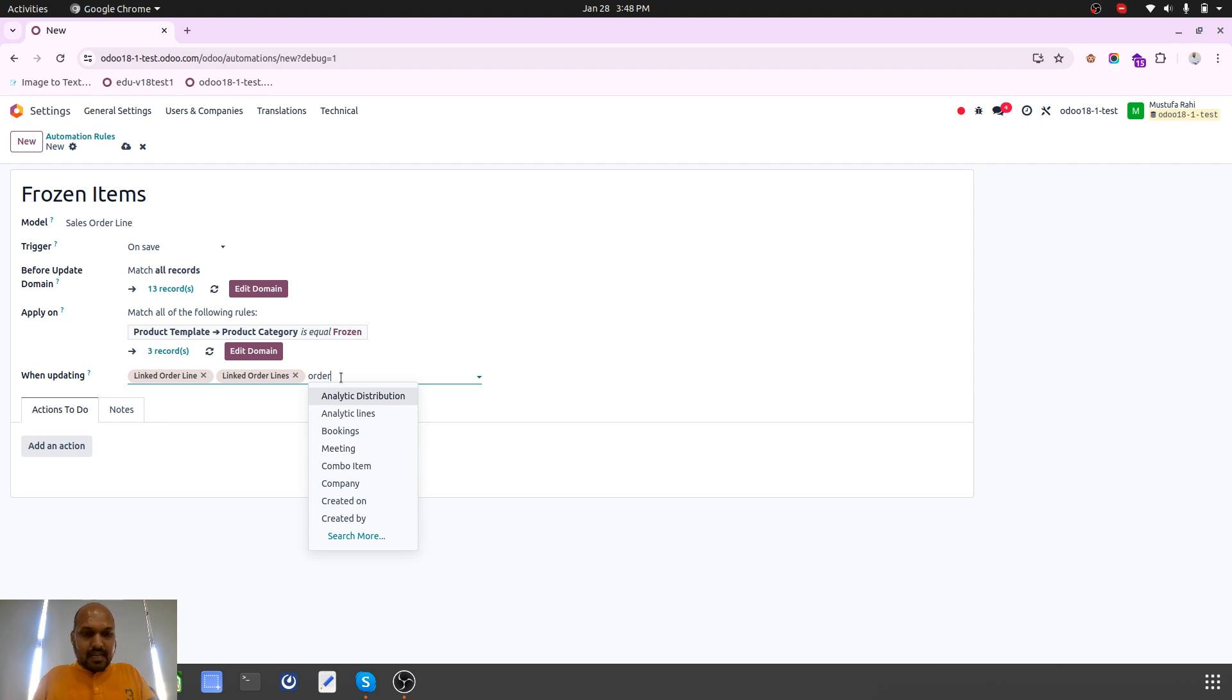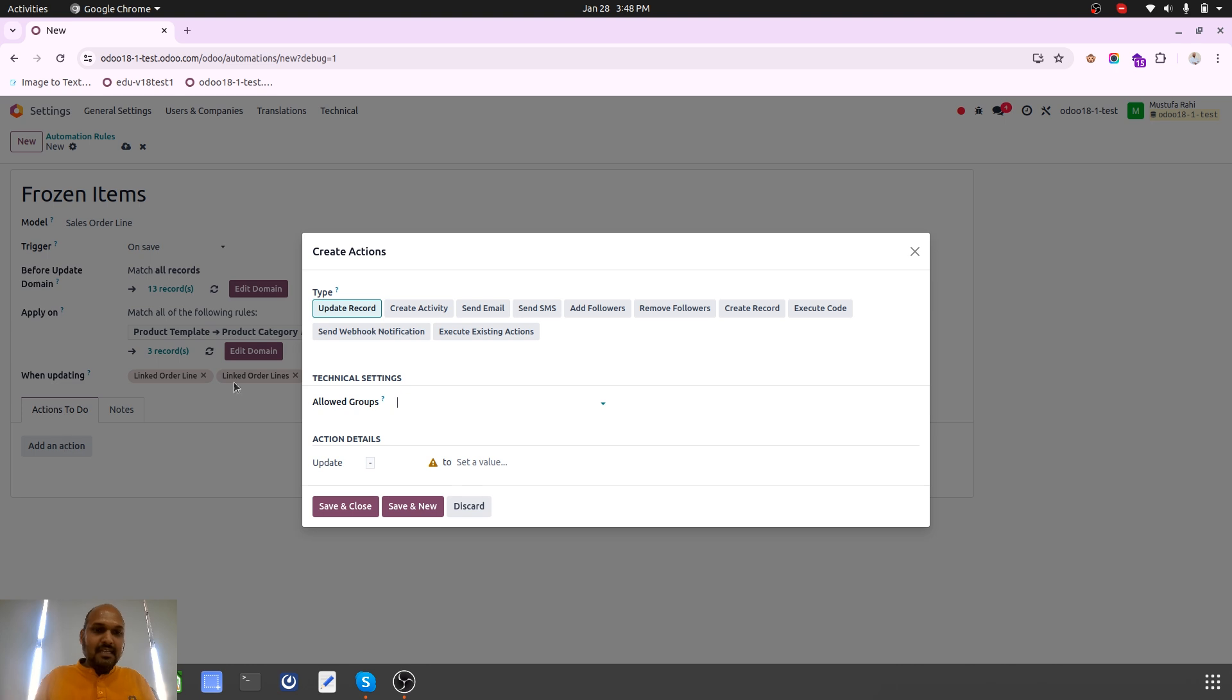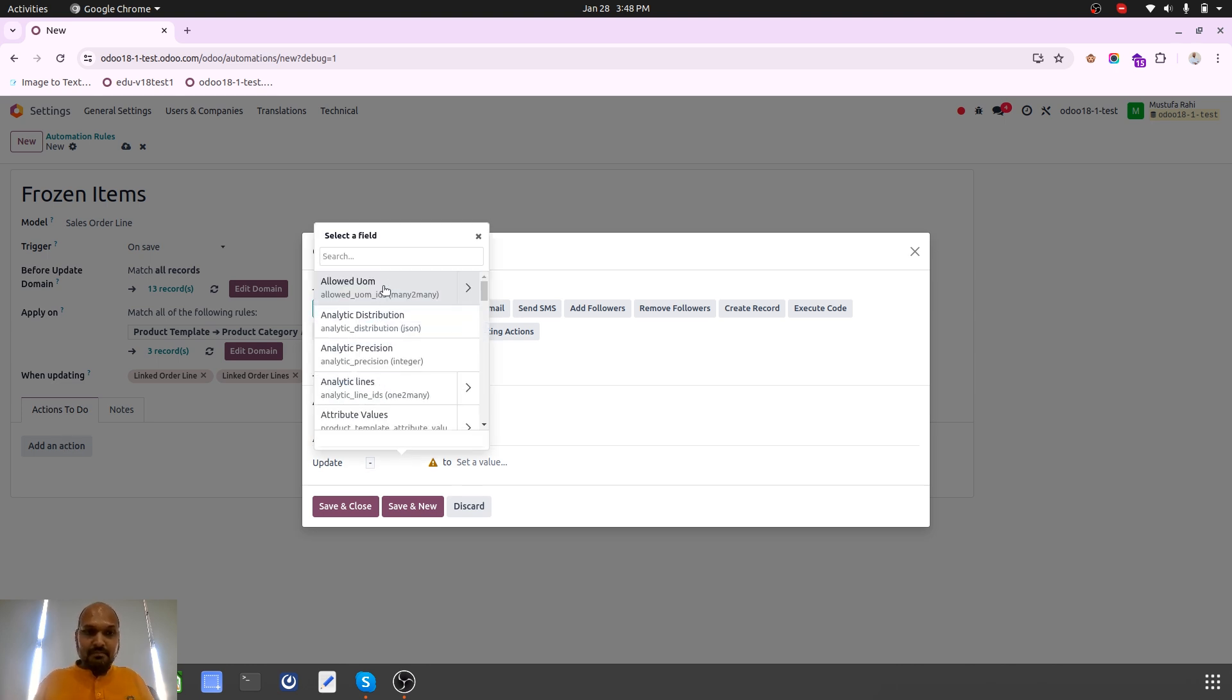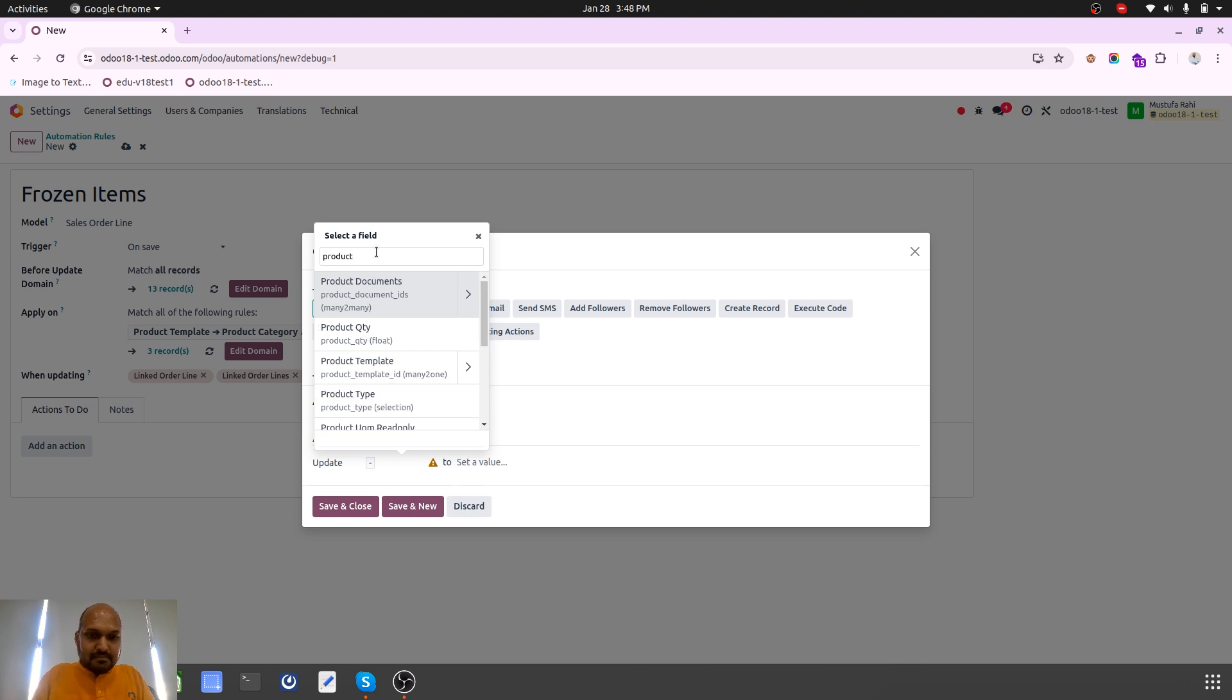Here is my action which I need to perform to update the record on line level. I will select product template.